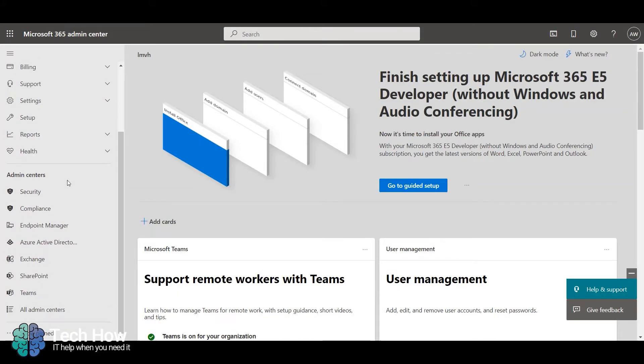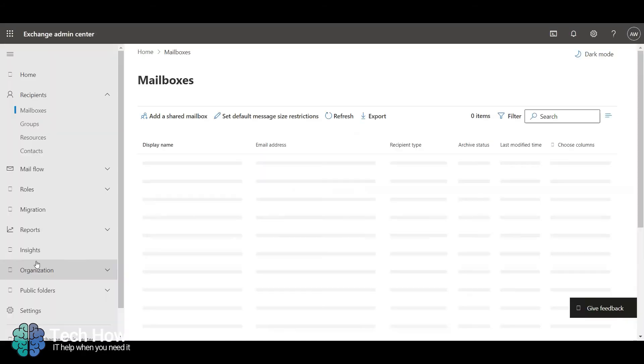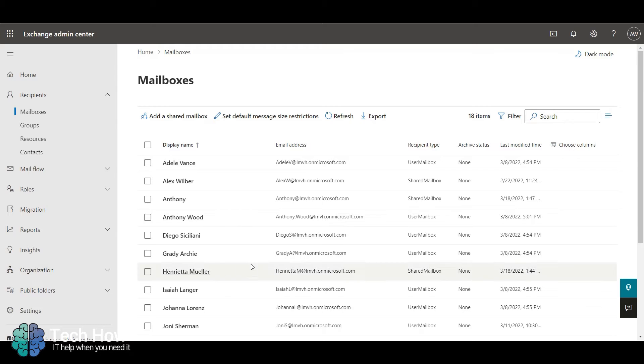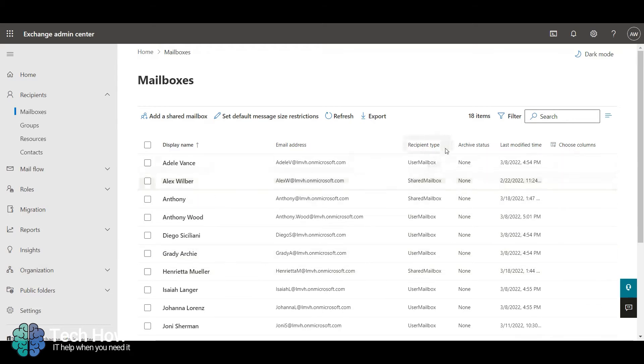First of all, go to the Exchange tab in 365 Admin Center. This will load up the mailboxes list. Click on a user who has a user mailbox.